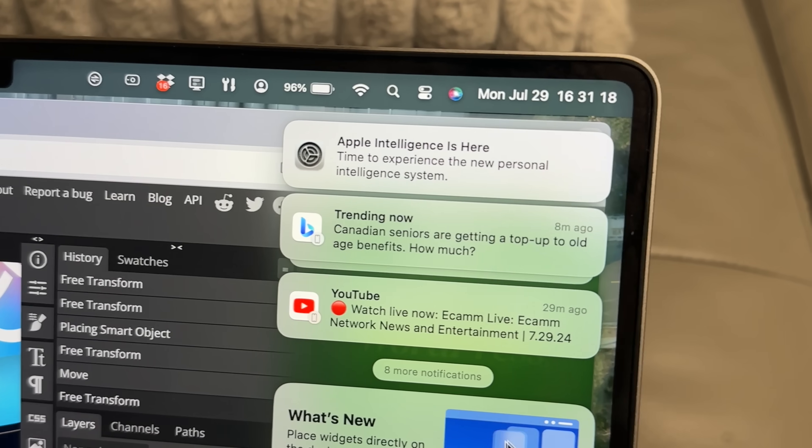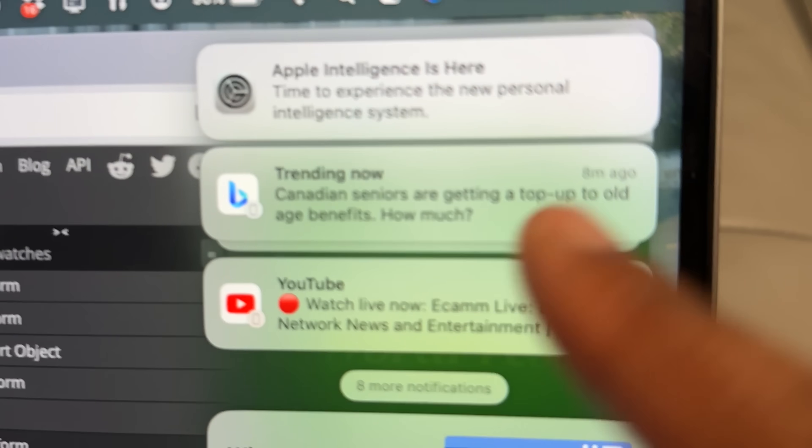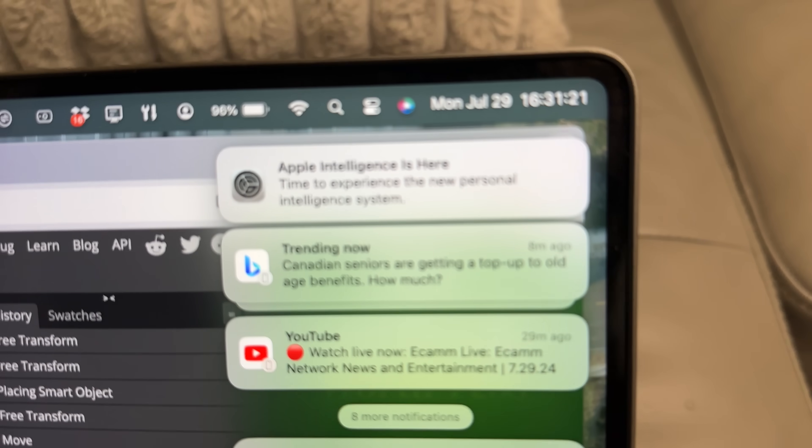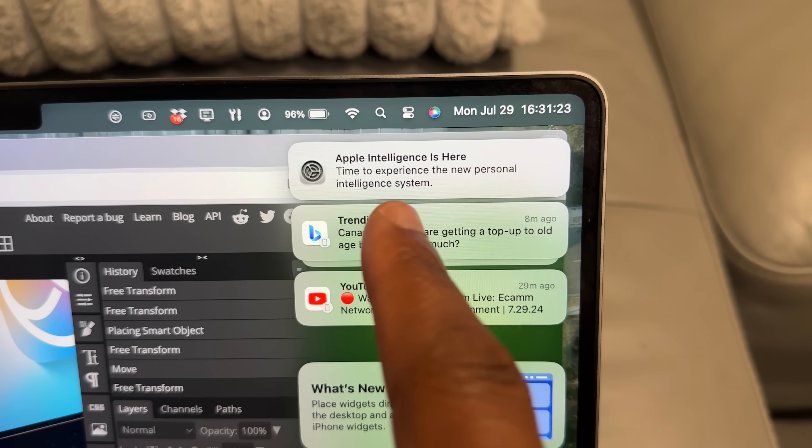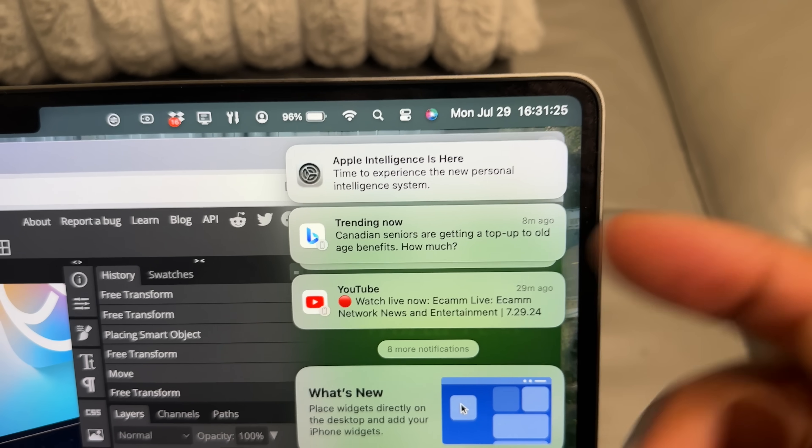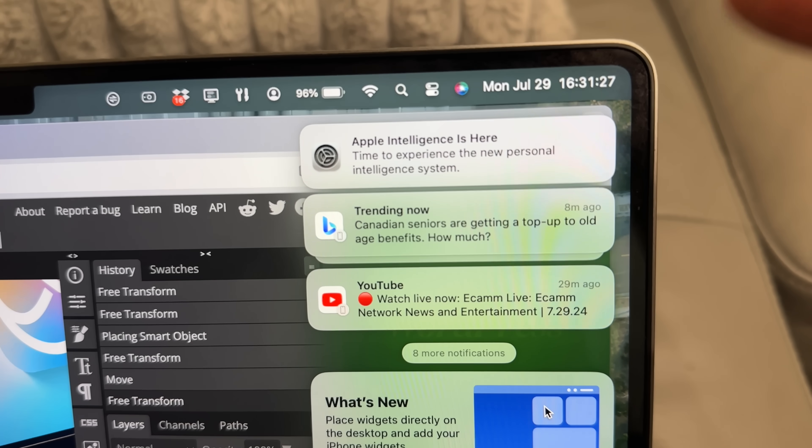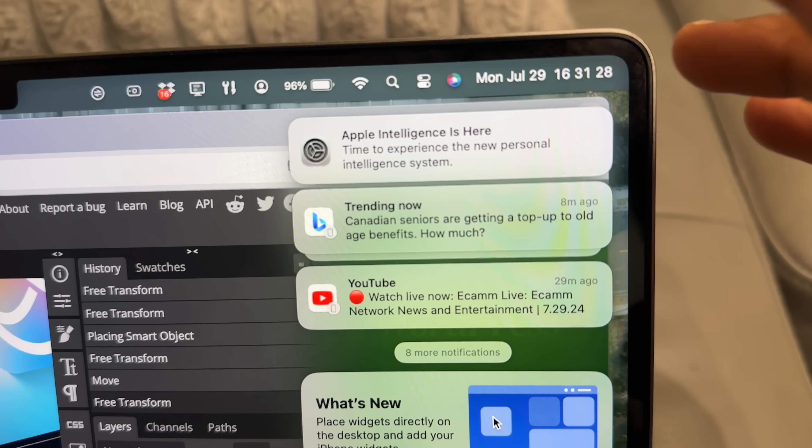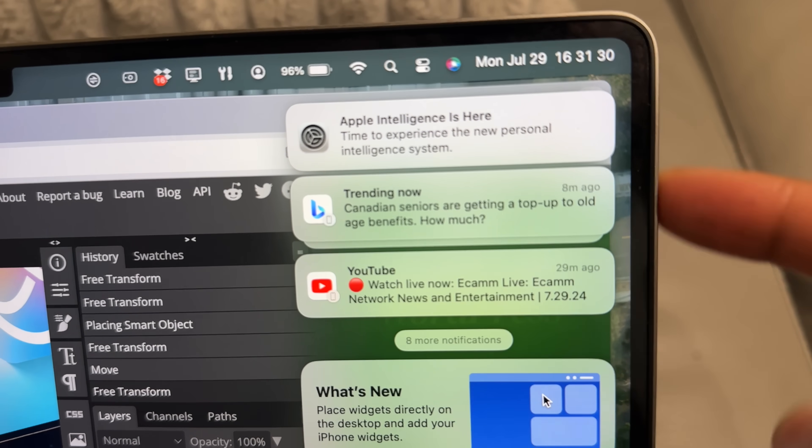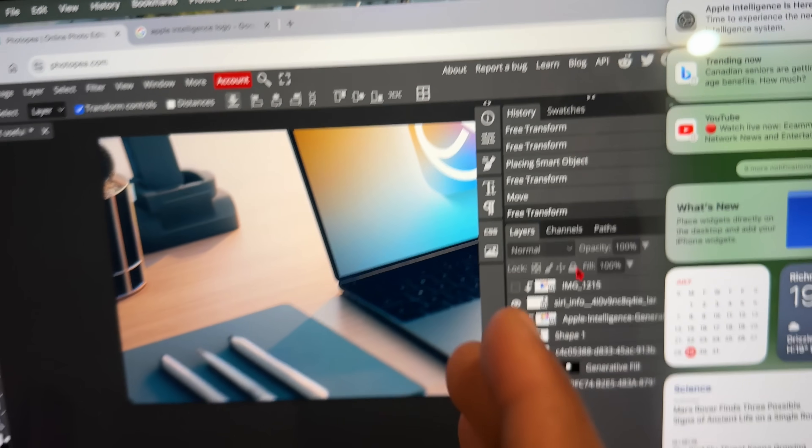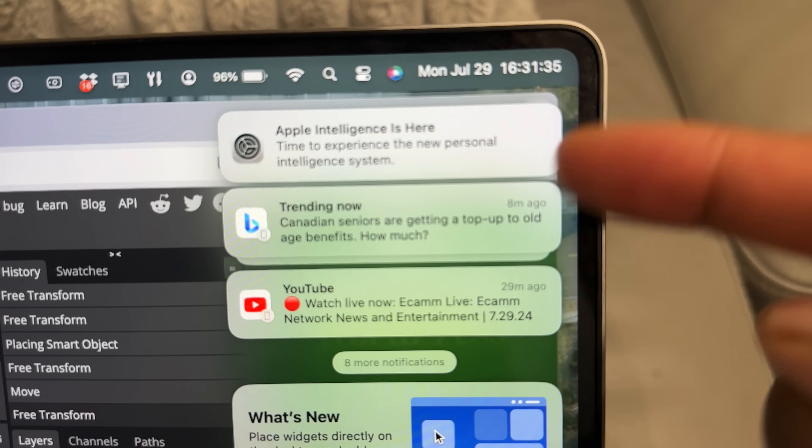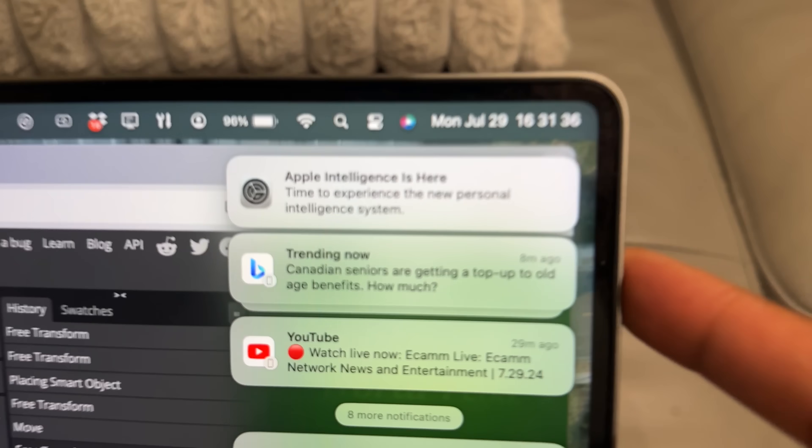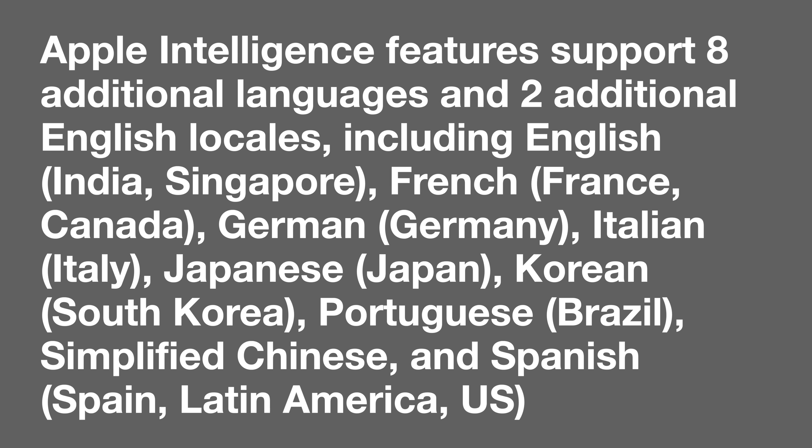By the way, this update is the one that brings Apple Intelligence to the greater part of the EU or most countries in Europe. And now it features support for eight additional languages and two additional English localities, including English India, English Singapore, and then French in France and French in Canada, among other additional languages such as German, Italian, Japanese, Korean, Portuguese, simplified Chinese and Spanish.